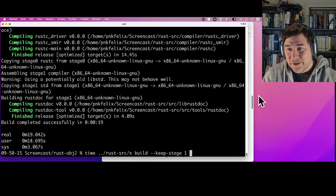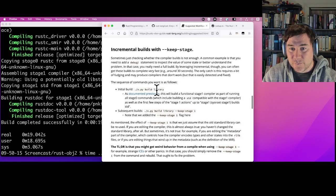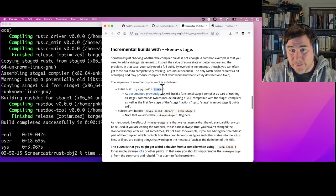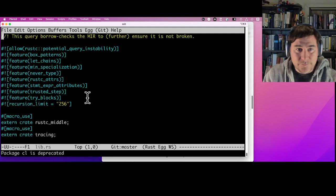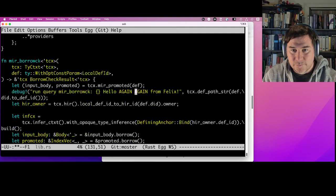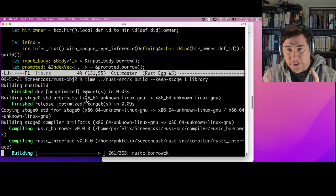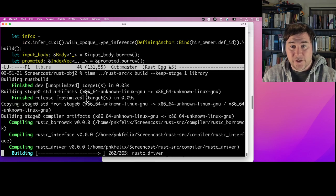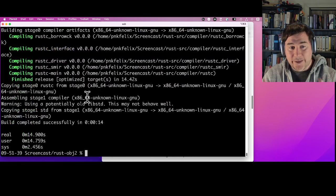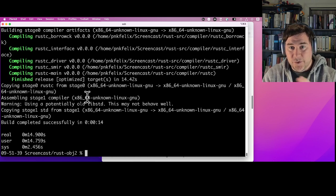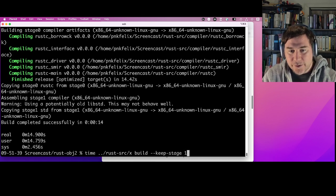That 20-21 seconds is user time too — it's not just taking advantage of a beefy parallel machine. You can reasonably expect that on any modern system even with one or two cores. One more optimization: you don't have to keep rebuilding rustdoc. You can pass 'library' as an argument to the build command — 'x build library --keep-stage 1' — to stop as soon as the stage 1 standard library is built, skipping rustdoc. That gets us down to 14-15 seconds.